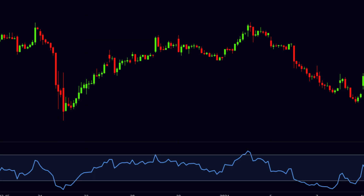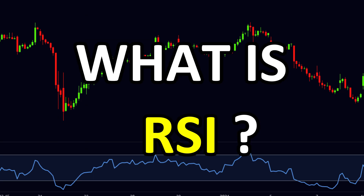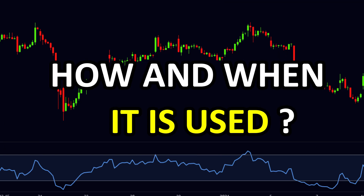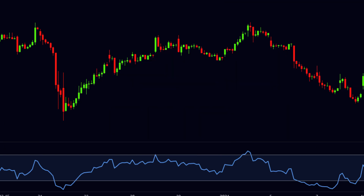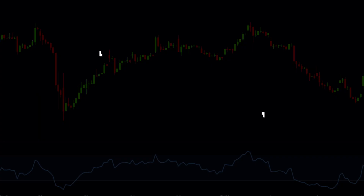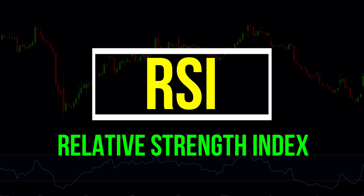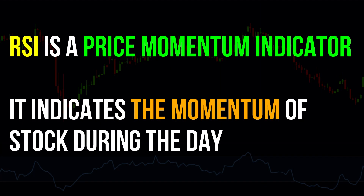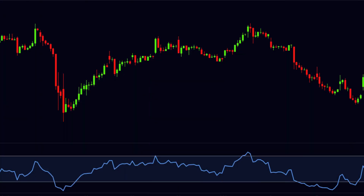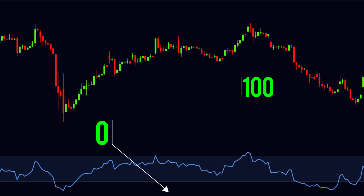Now let us understand today's topic. Some of you have questioned what is RSI and how and when it is used. The full form of RSI is Relative Strength Index. RSI is a price momentum indicator — it indicates the momentum of a stock during the day. RSI keeps oscillating between the value of 0 to 100.